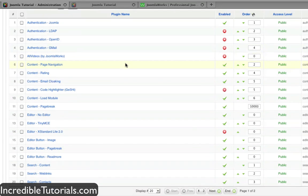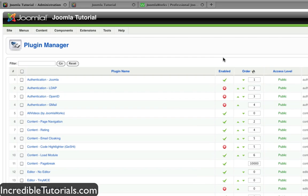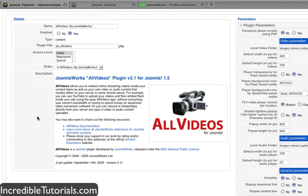Now you'll have access to all your plugins. We have a bunch here already because these are all default plugins, and of course you can go through and enable and disable these if you wish. But we're going to concentrate on the All Videos plugin right here. Go ahead and click enable. Now another thing you can do is click on the plugin to go into it and make some adjustments. This particular plugin allows you to embed videos from various websites.